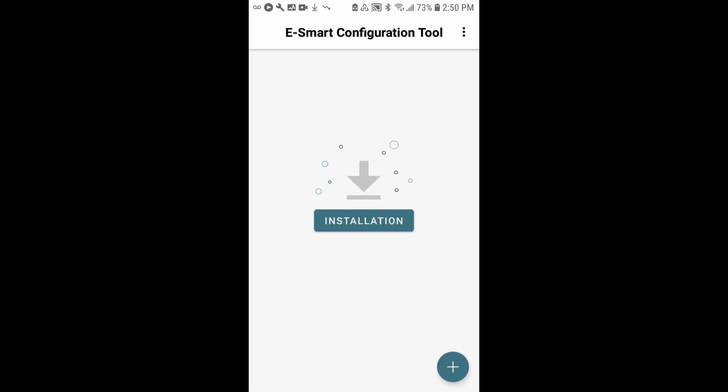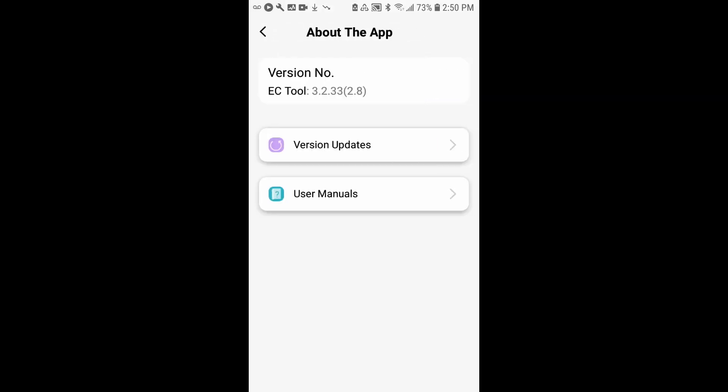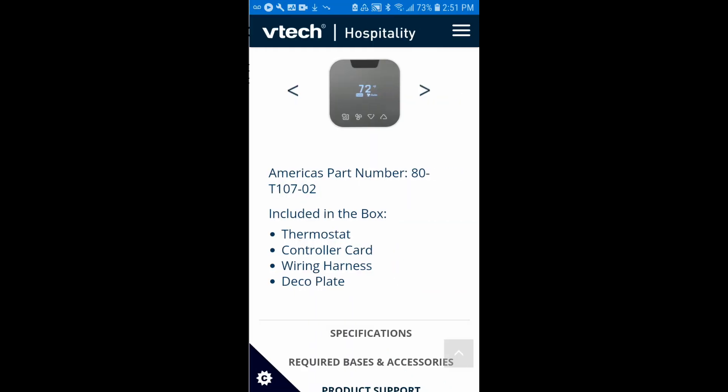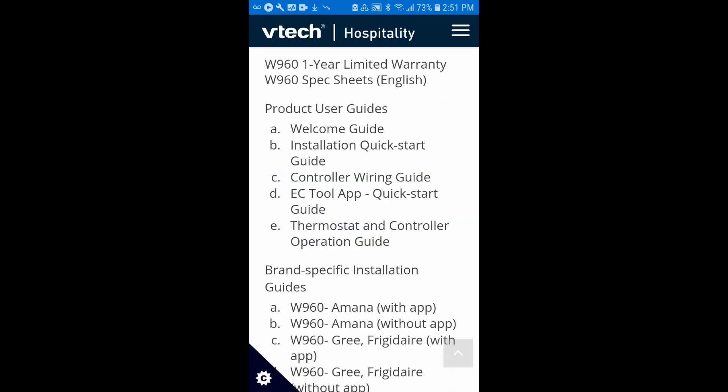You can also use the app to access support documentation, such as product user guides or brand-specific installation instructions. In order to access that information, you can go to the menu up in the top right corner of the display, tap menu, tap about the app, and then you'll see a user manuals link. Just tap that, and then tap to go to the support link. What this will do is redirect to the product page where you can access product user guides or brand-specific installation instructions.